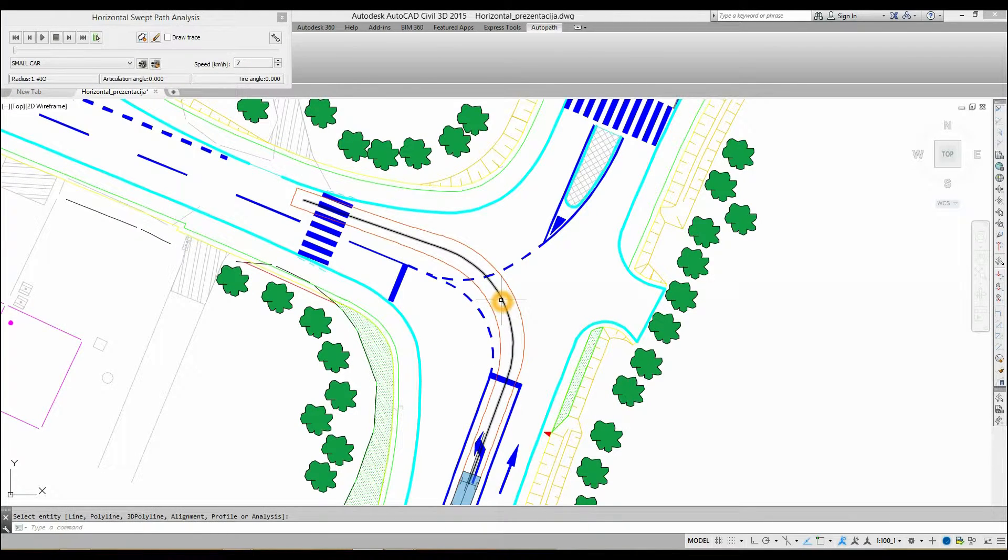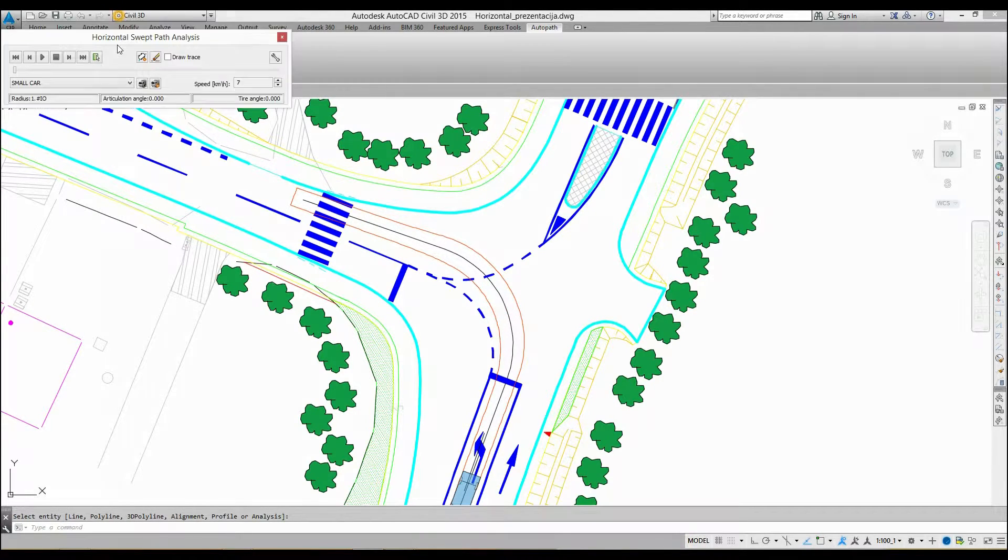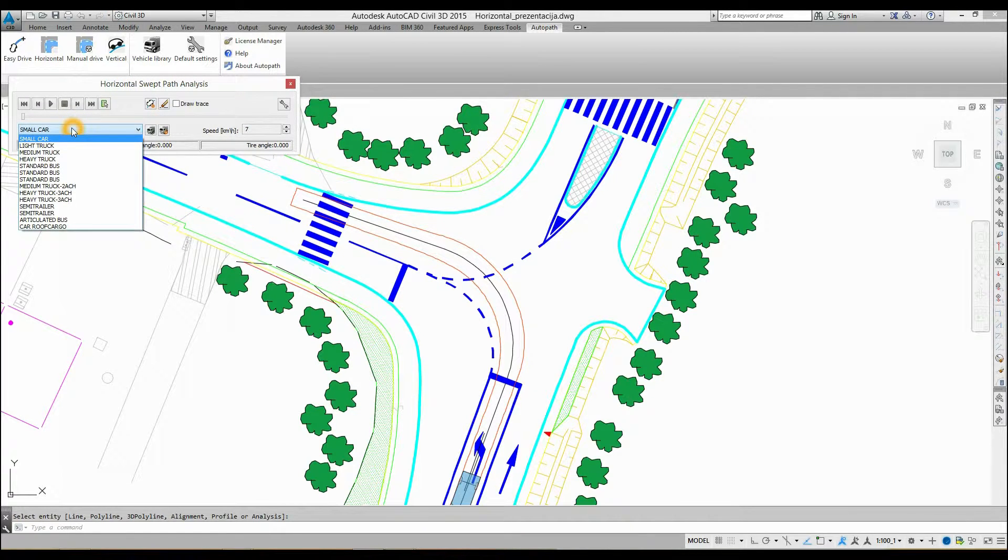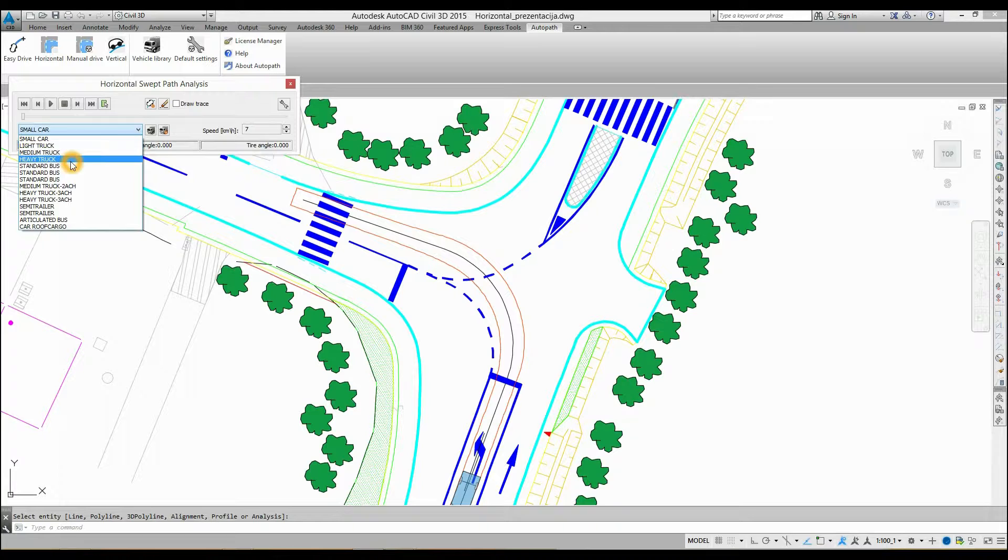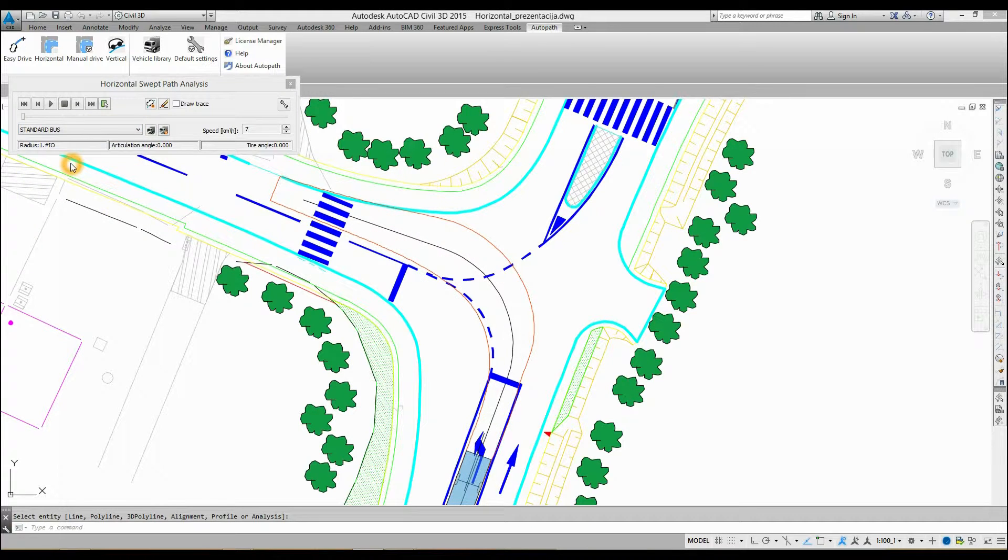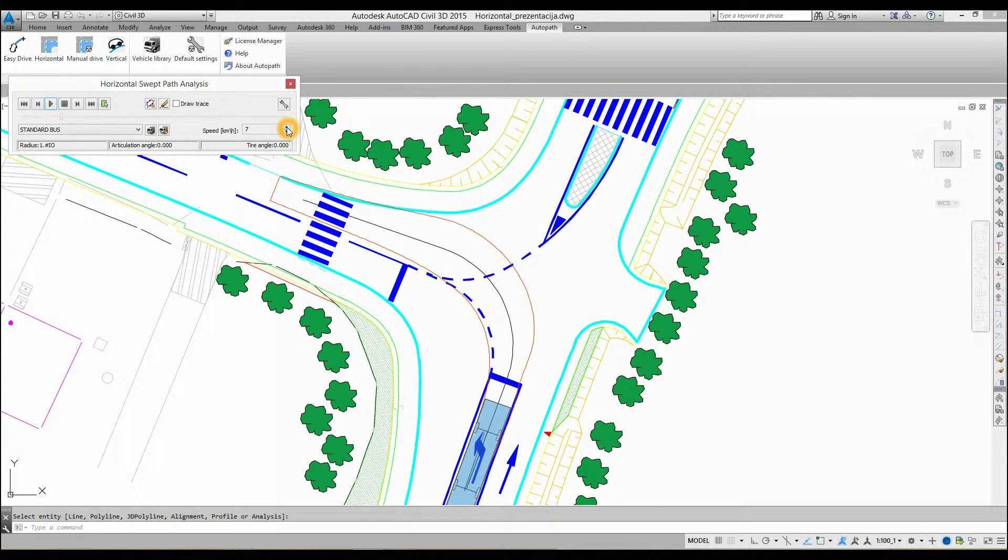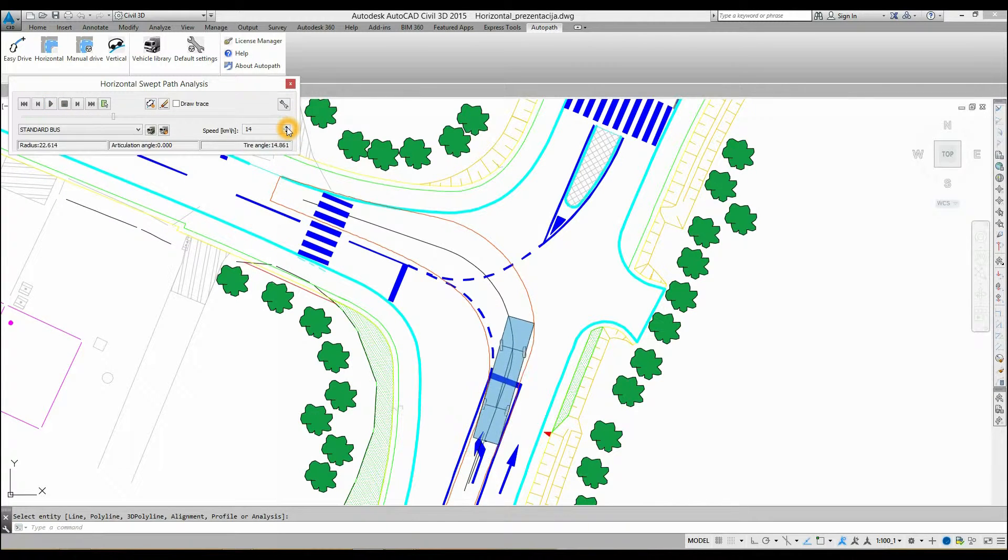The Horizontal Swept Path Analysis dialog box opens. Select a vehicle from the vehicle list. You can press play to run the simulation, or use the slide bar to move the car forwards or backwards. You can also use buttons for smaller steps.